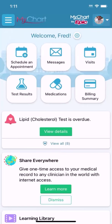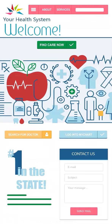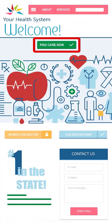If you don't have a MyChart account, you might still be able to use this feature by visiting your healthcare organization's website. It works the same way, except you'll have to provide some additional information — like your full name, address, and date of birth — to verify your identity.